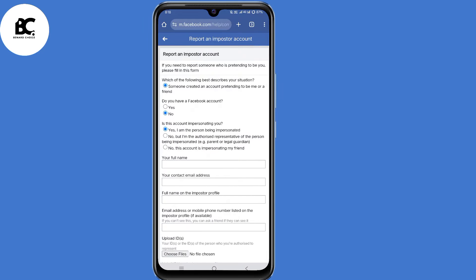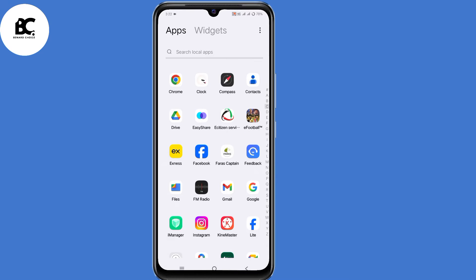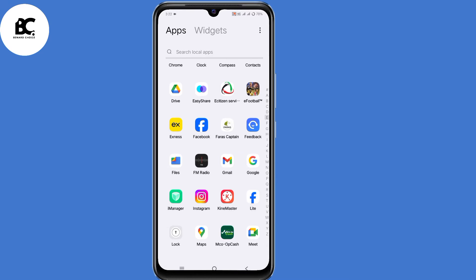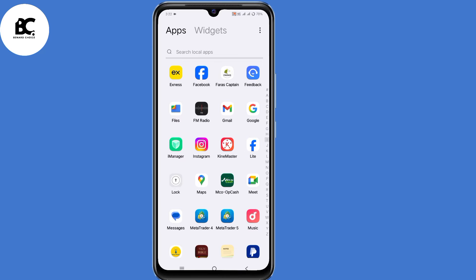I will show you a new method on how to delete an old Facebook account without email or phone number. If you have a Facebook account that you no longer have access to its login details and have always wanted to delete that account, then this video is for you.